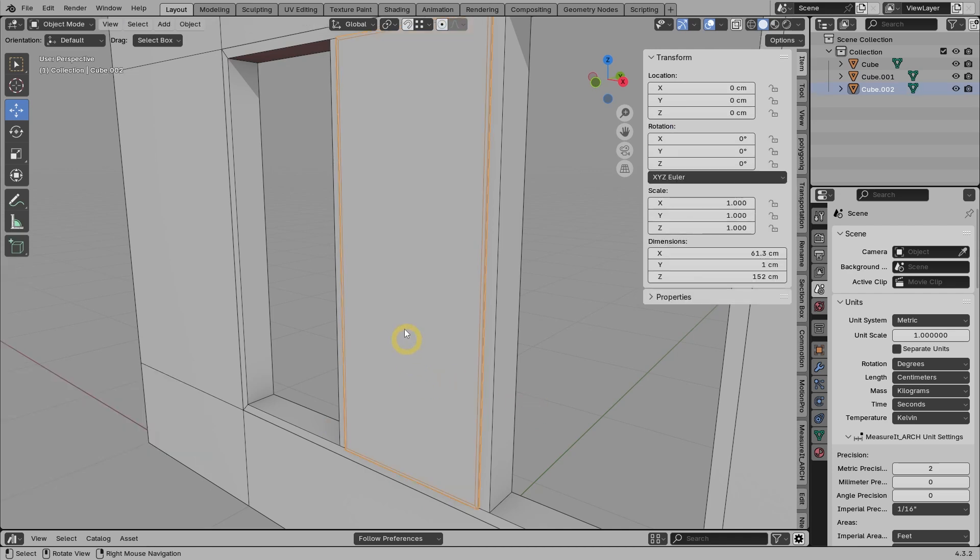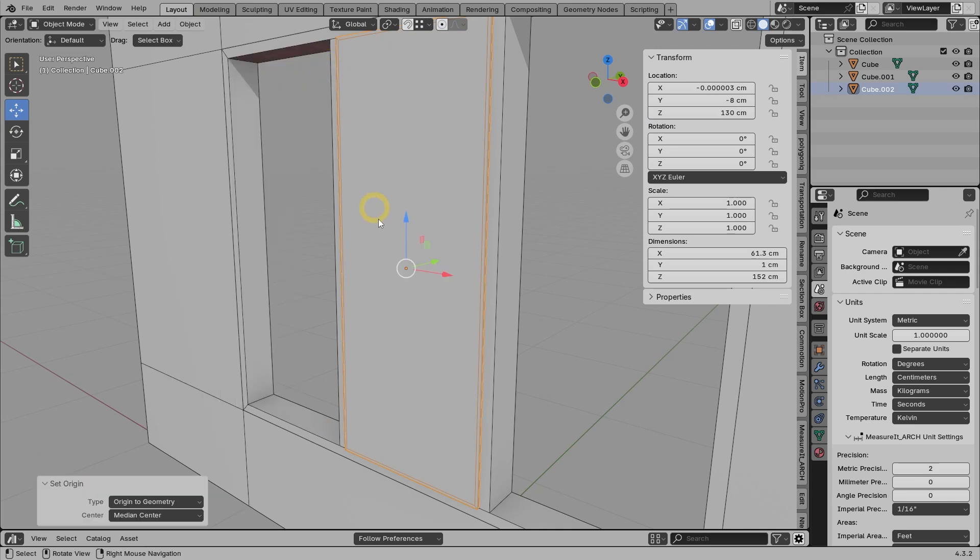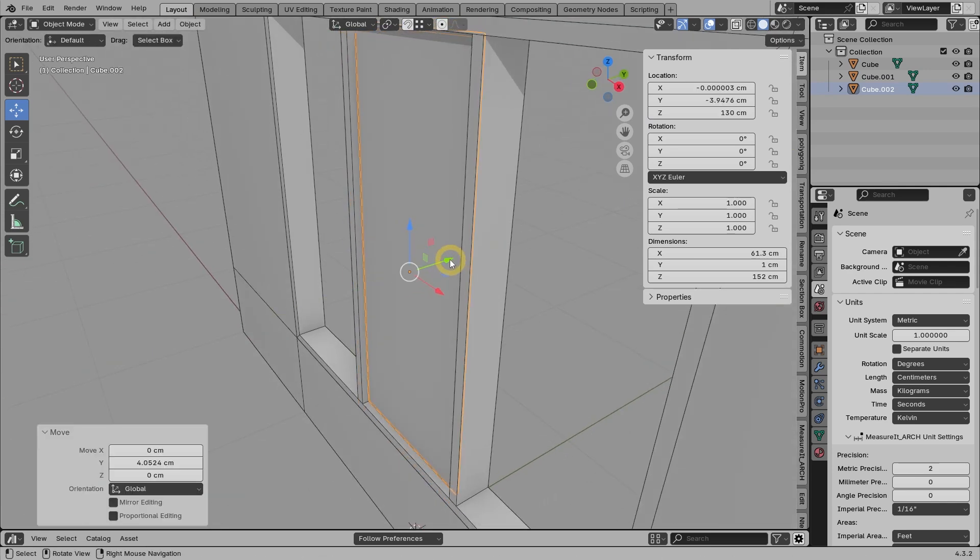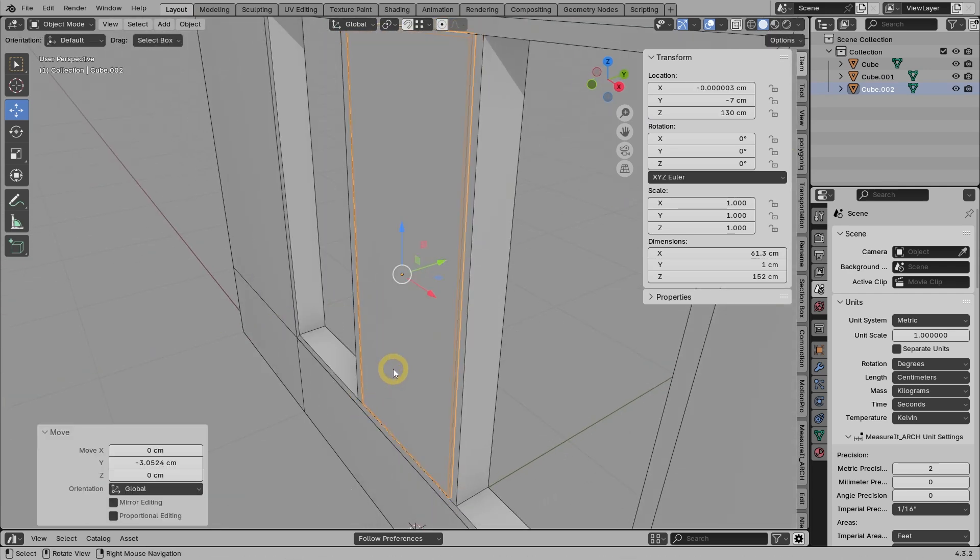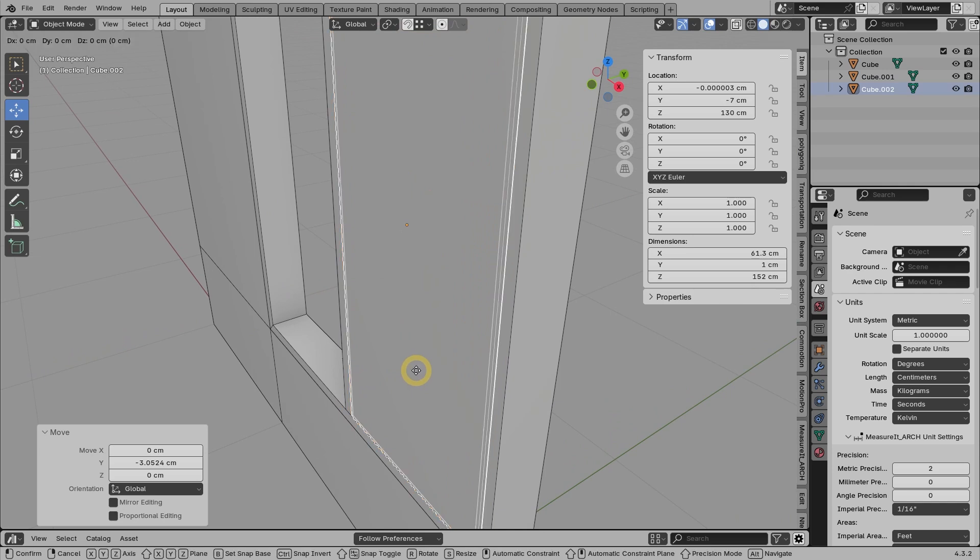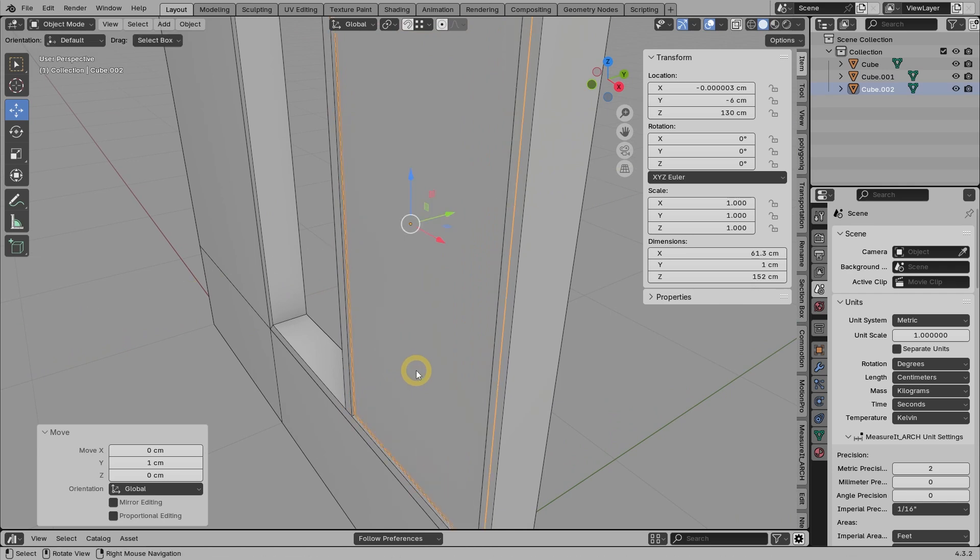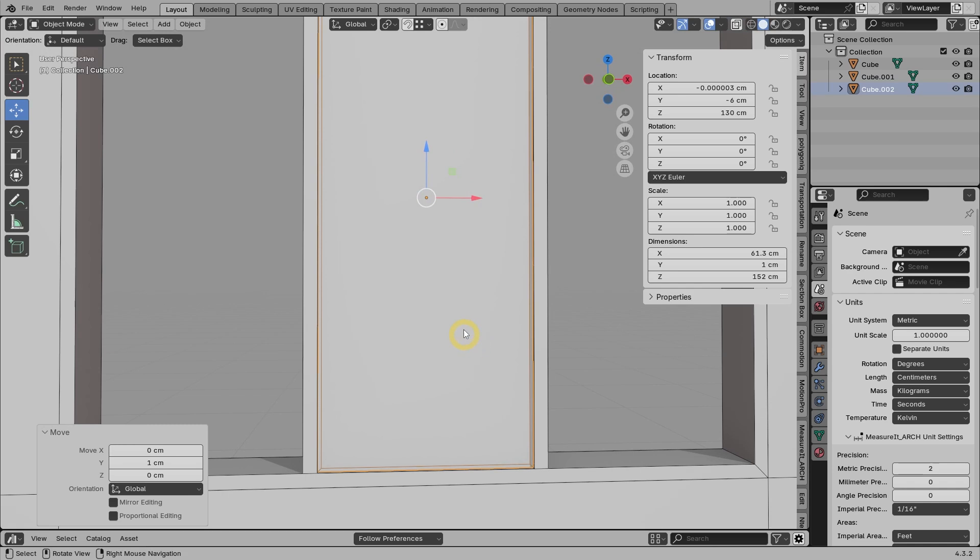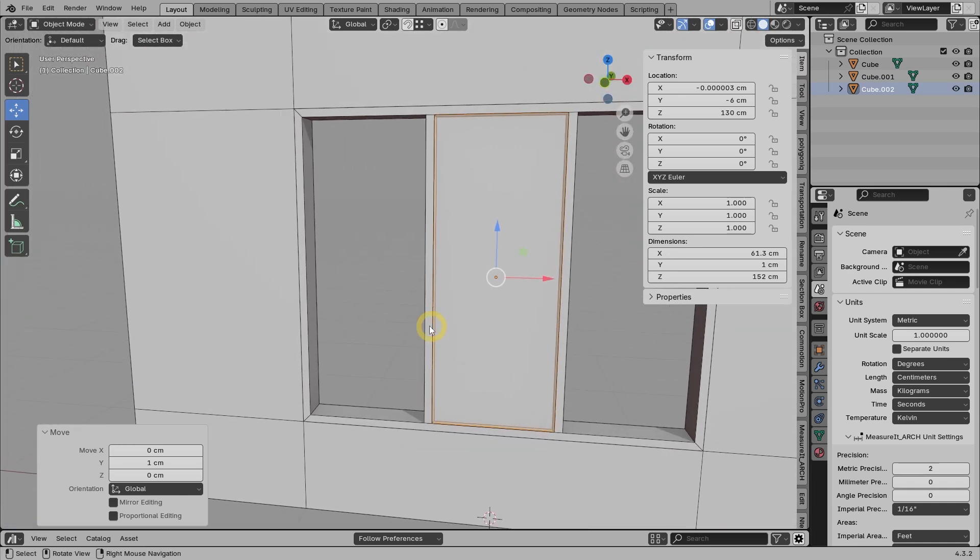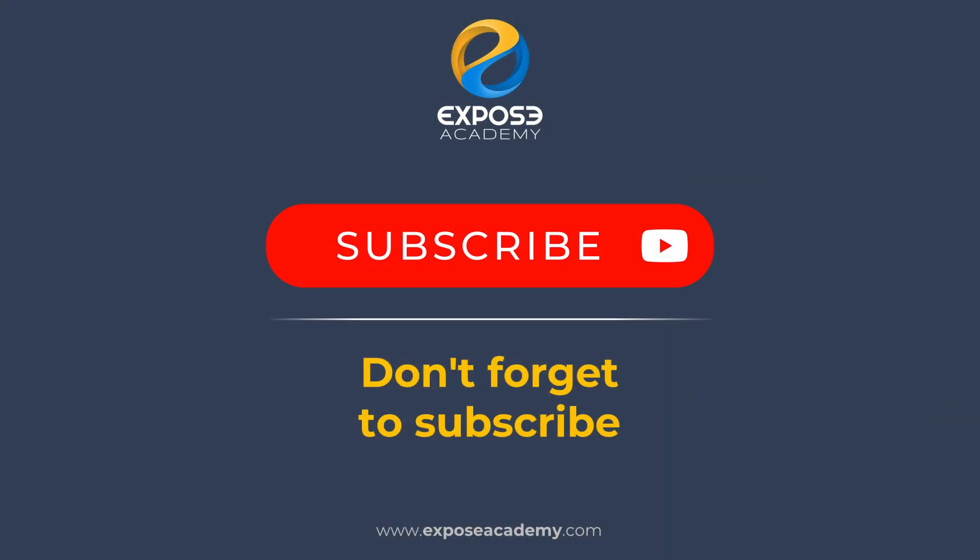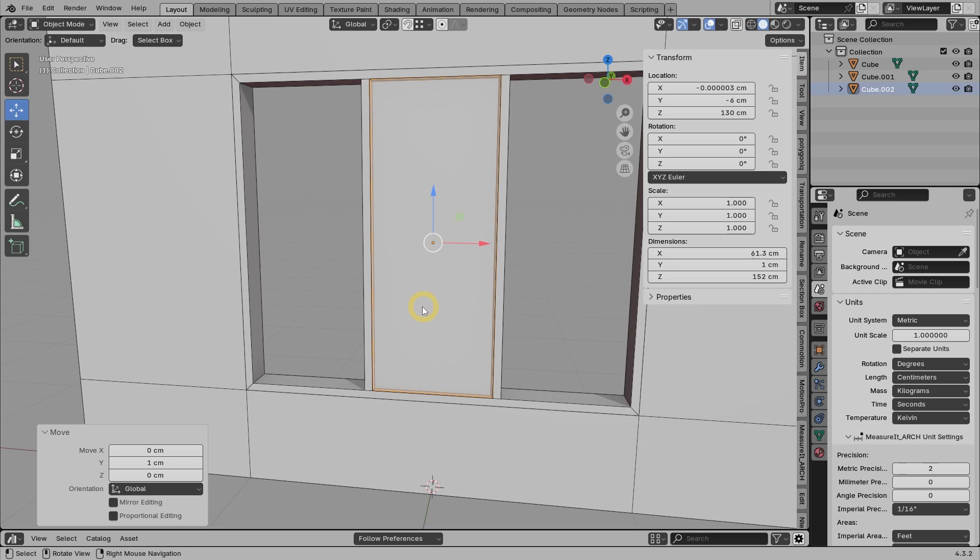Next, we can position the origin point so that it is in the center of the object. After that, move and align the glass with the front surface of the window. Then press G, Y, and 1 to move it back by 1 centimeter. Before we continue, if you haven't subscribed to this channel, don't forget to subscribe first, so you don't miss other useful tutorials in the future, inshaAllah. The center window is done.